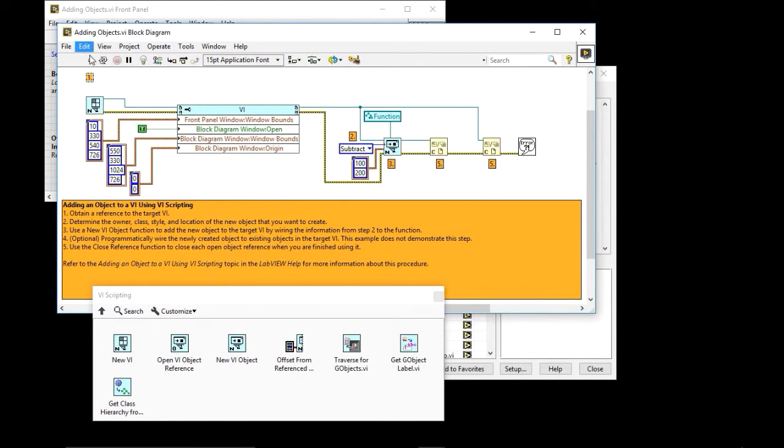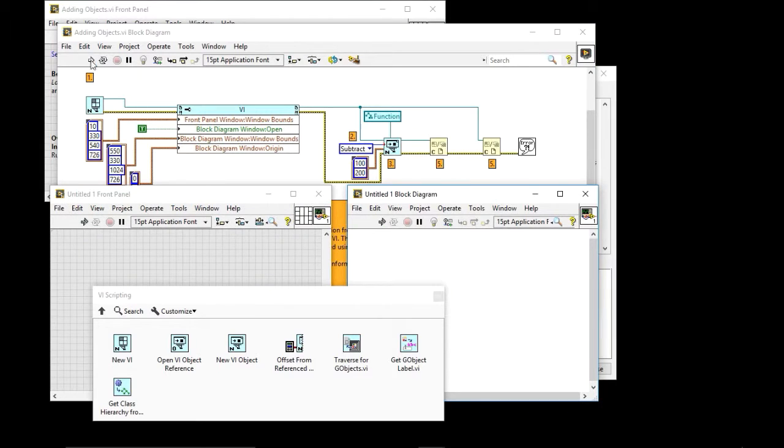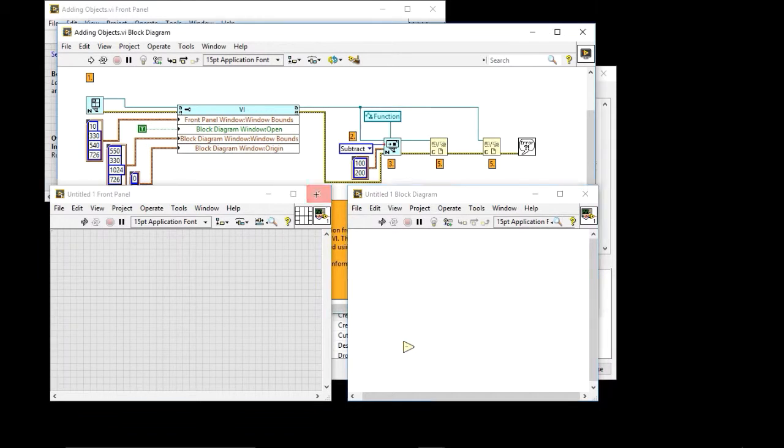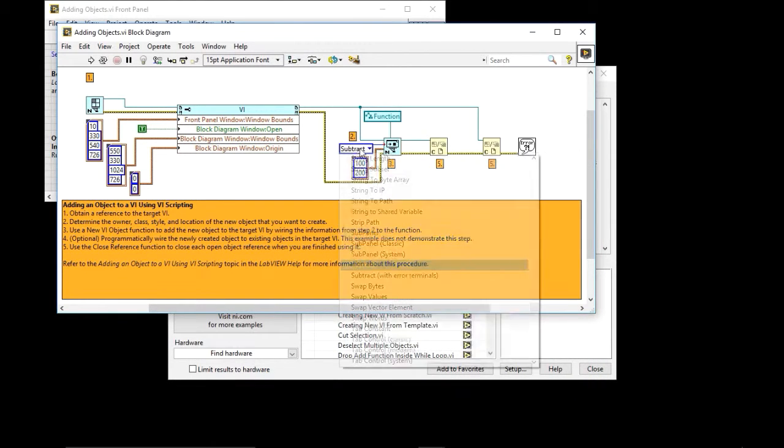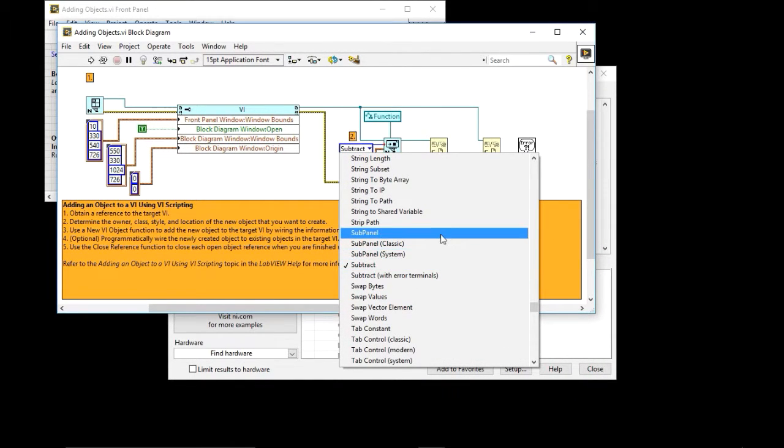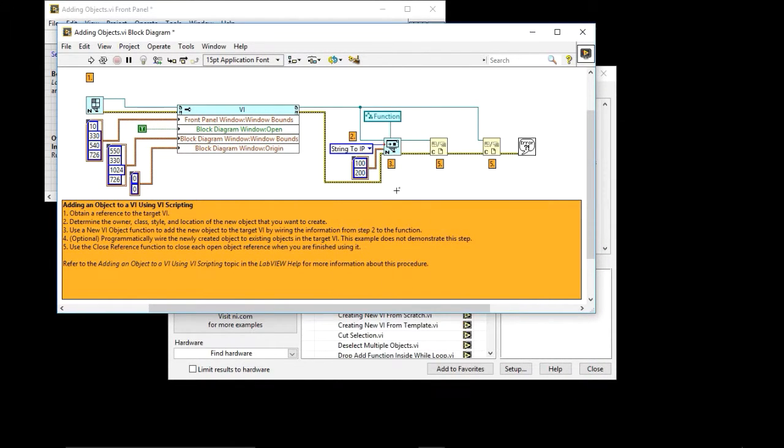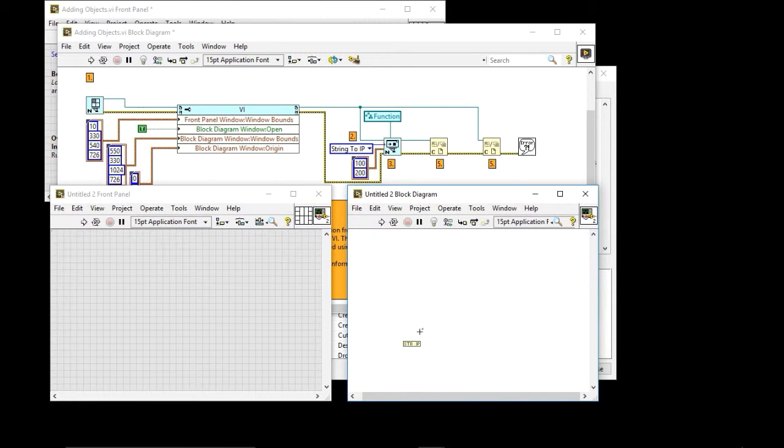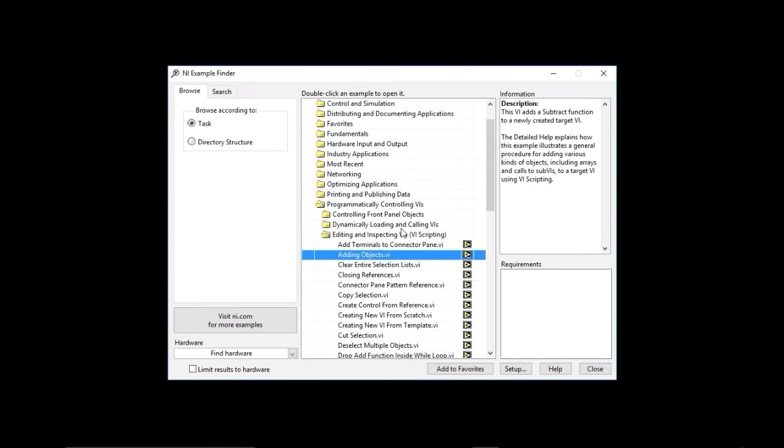And then just close our references. So if I run this BI, what I end up with is—let me close the palette—it's a block diagram with a subtract function. And then if I were to select something else, like let's say, string to IP, and I run that, I get a string to IP.